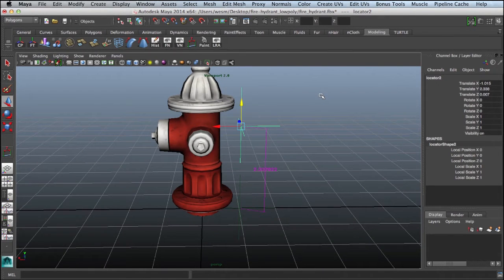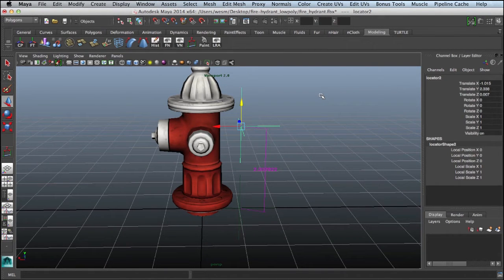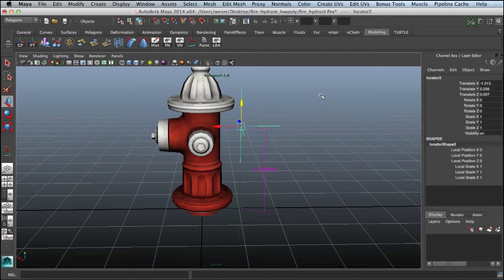Now the average door is about 7 feet, we'll say 84 inches. An average fire hydrant might be around 26 inches. So we're looking at close to a third in size. So we want to scale this fire hydrant down.